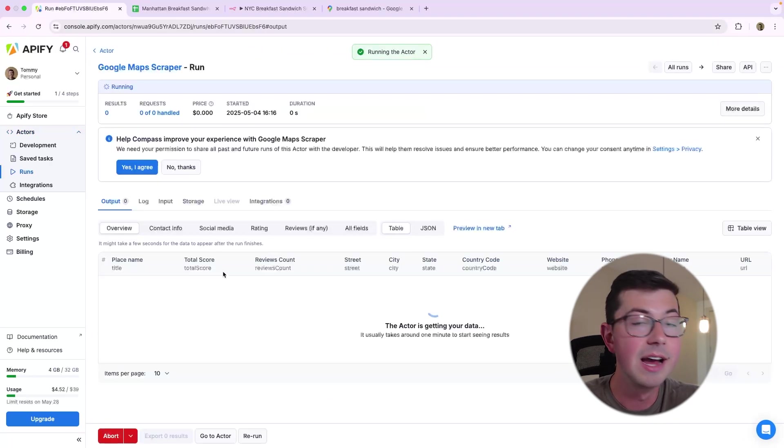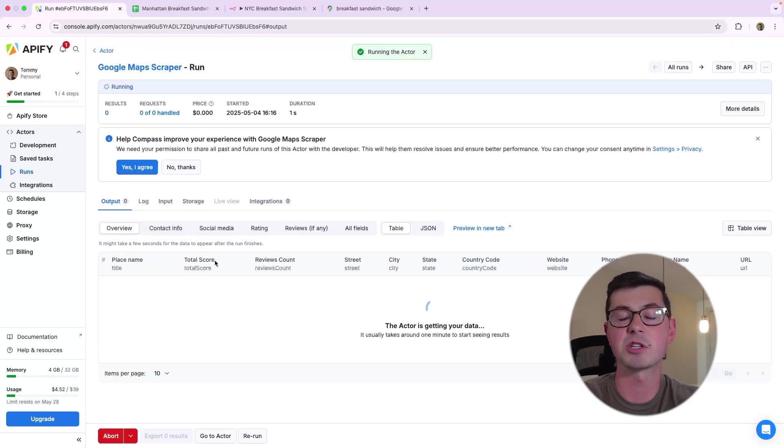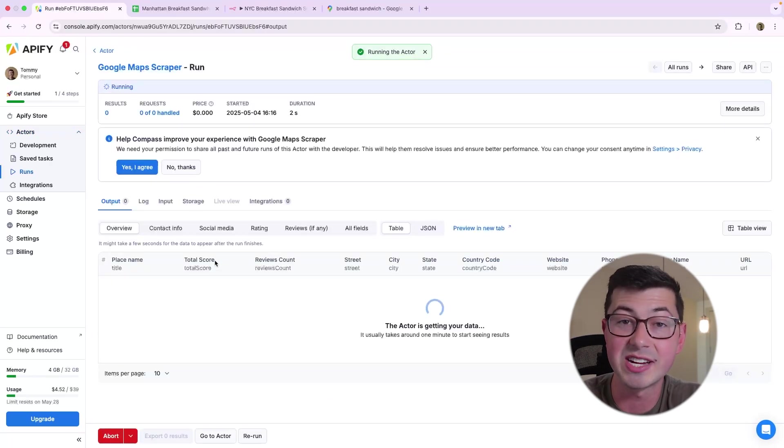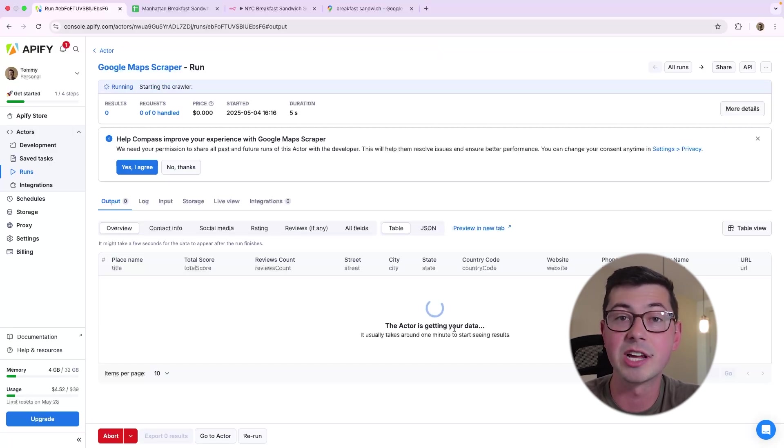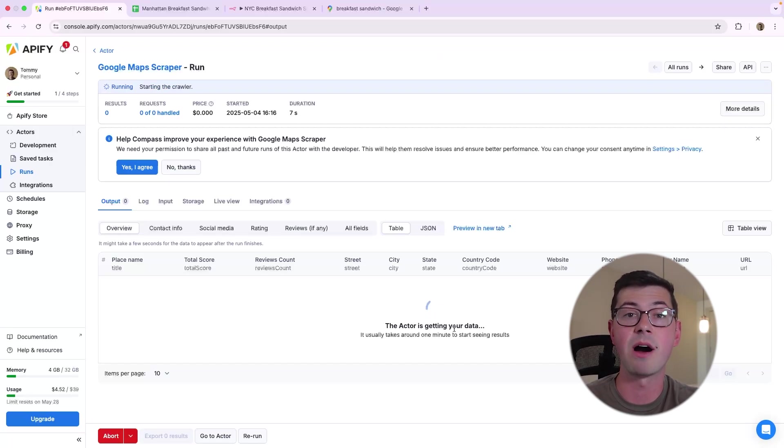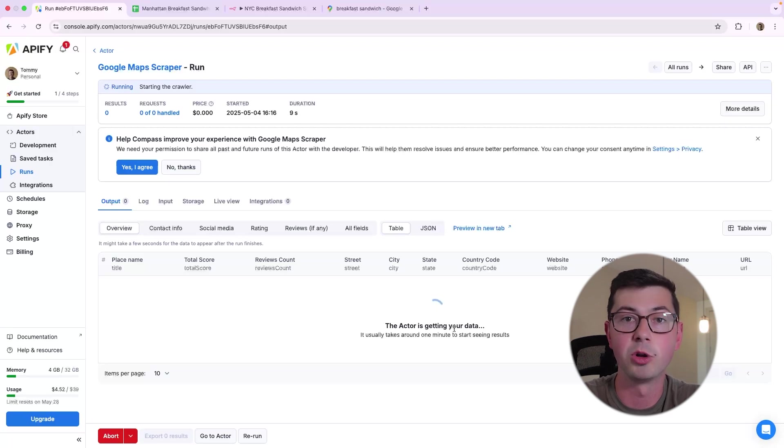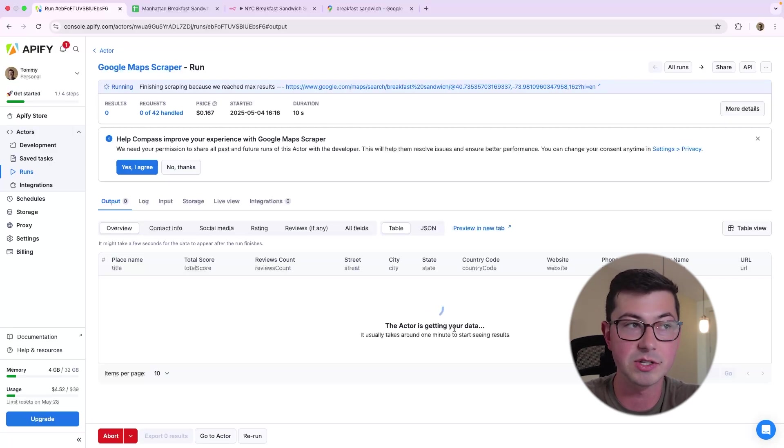We're going to click start, and now we're taking this page where we have this table output, and as we can see here, we see that the actor is getting your data. So it's actually running right now, going against live Google Maps and pulling in the data for us.